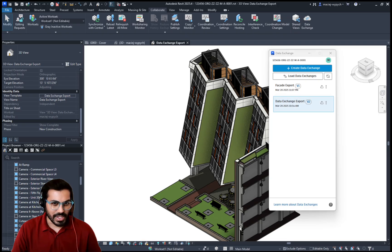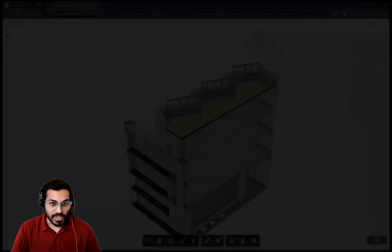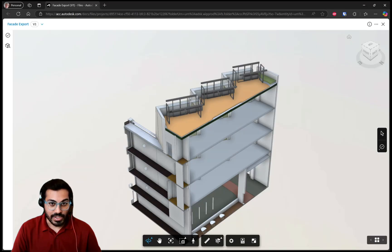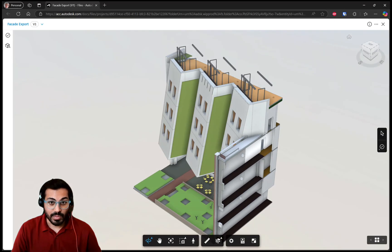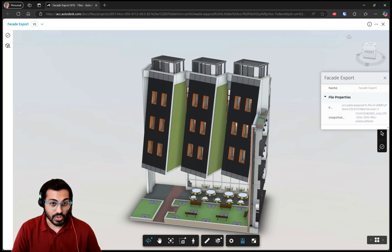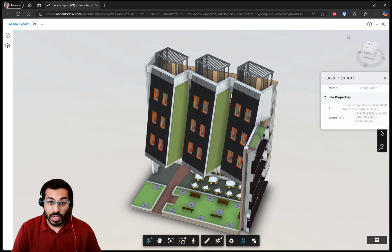Once the exchange is created, it is always accessible in ACC for reviewing the properties and geometries without needing to open the authoring applications.